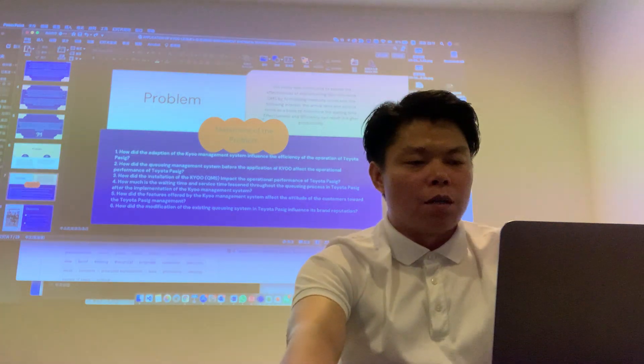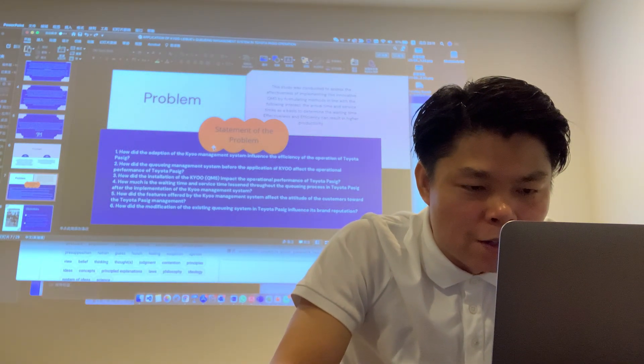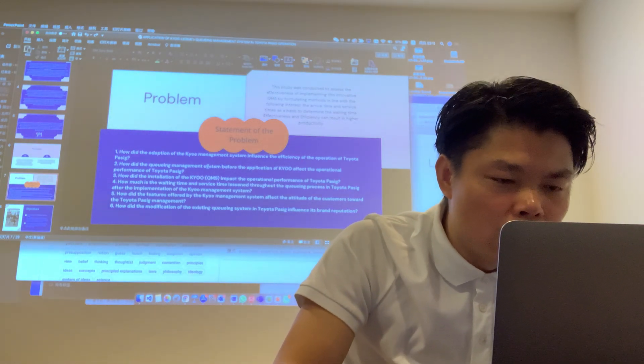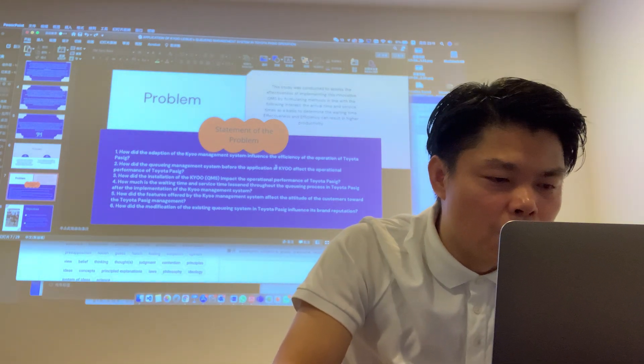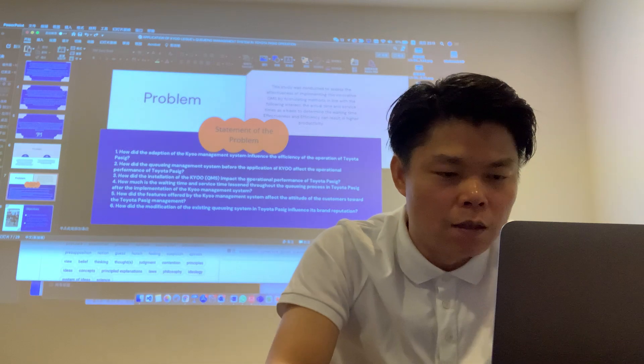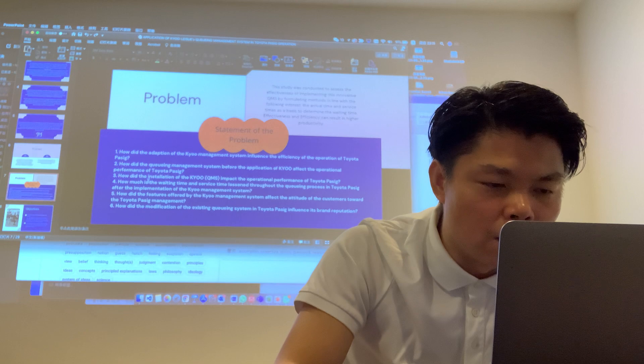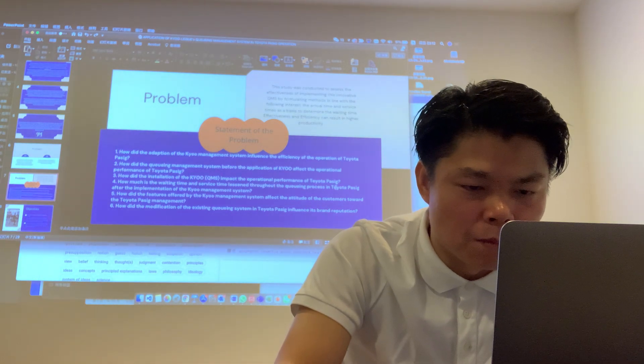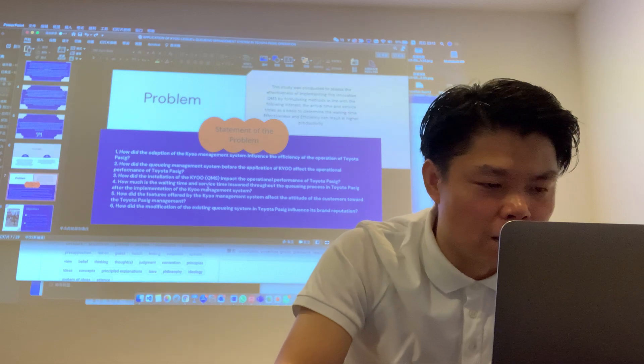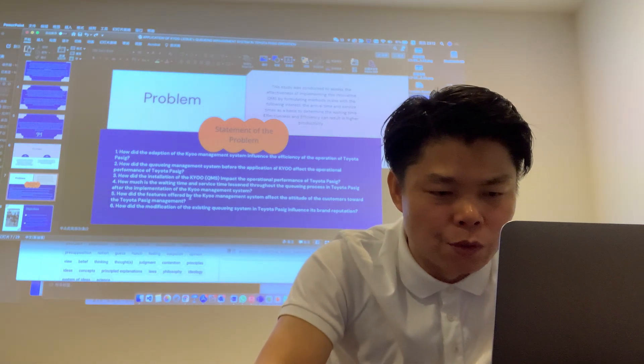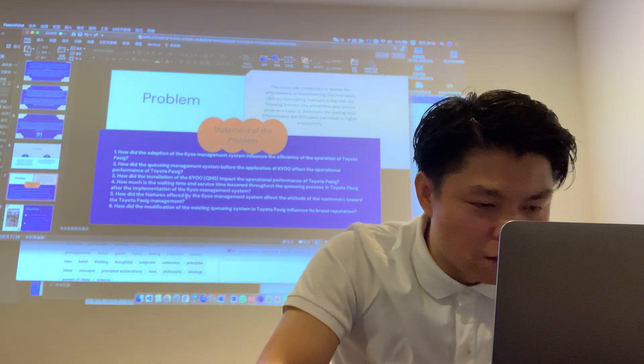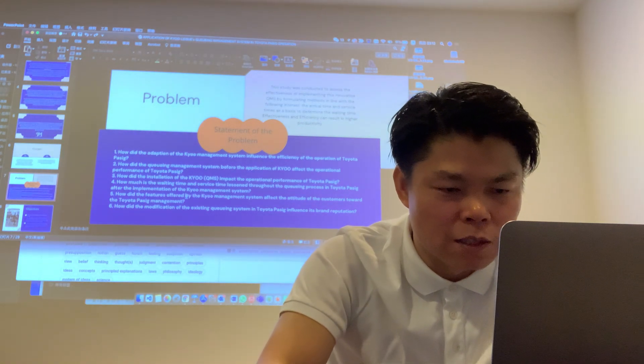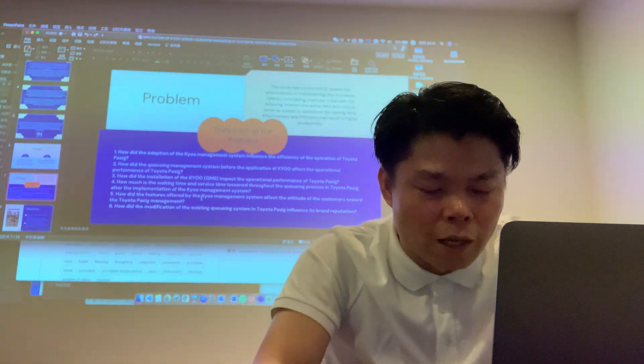Statement of the problem. How did the adoption of the QMS influence the efficiency of the operation of Toyota Pacific? How did the queuing management systems before the application affect the operational performance of Toyota Pacific? How did the installation of the QMS impact the operational performance of Toyota Pacific? How much is the waiting time and service time? How did the features offered by the queue management systems affect the attitudes of the customer toward the Toyota Pacific management? How did the modification of the existing queuing management systems in Toyota Pacific influence its branding and reputation?